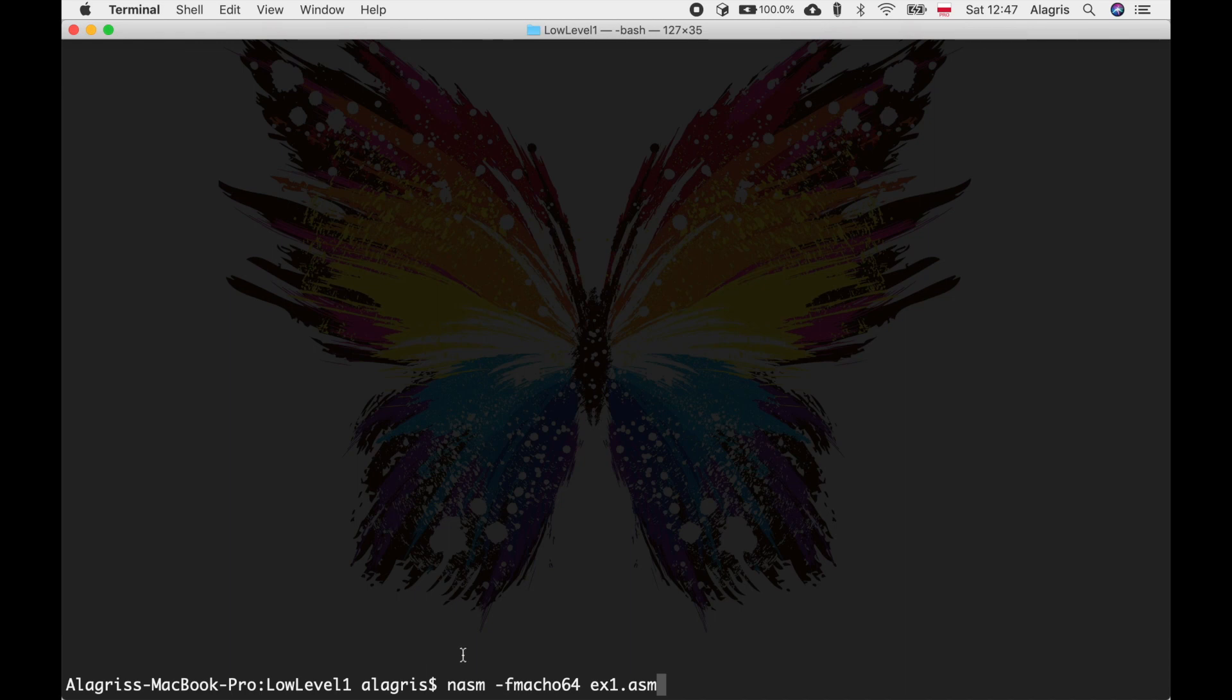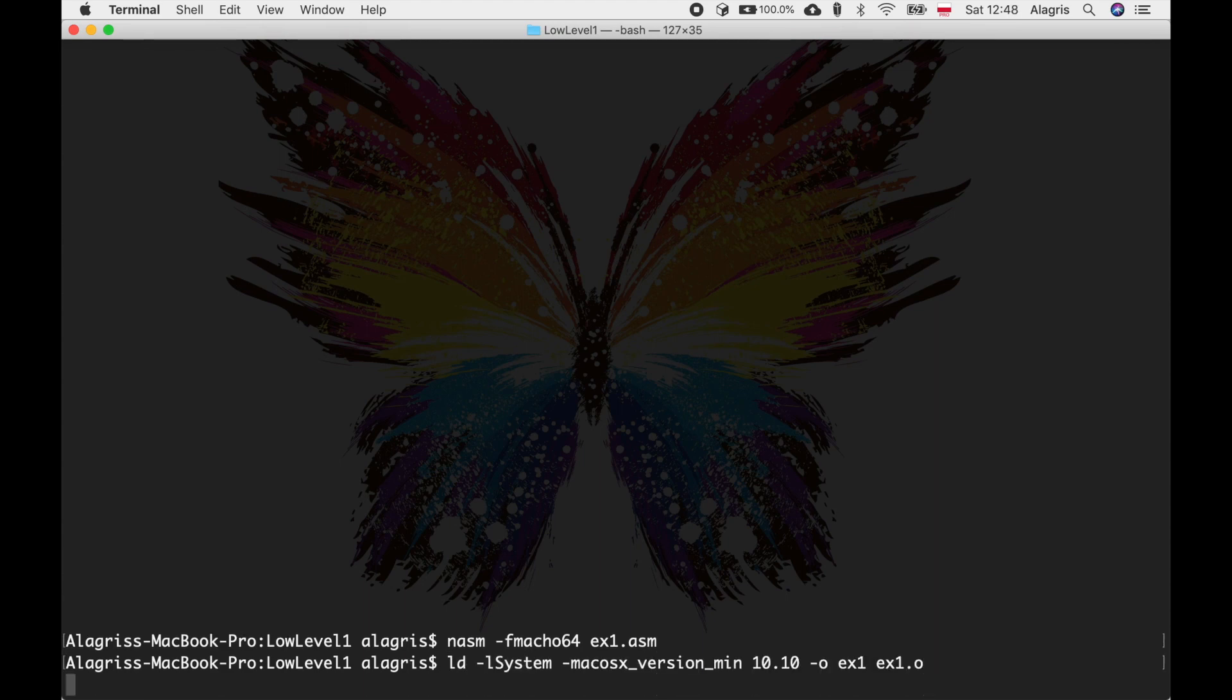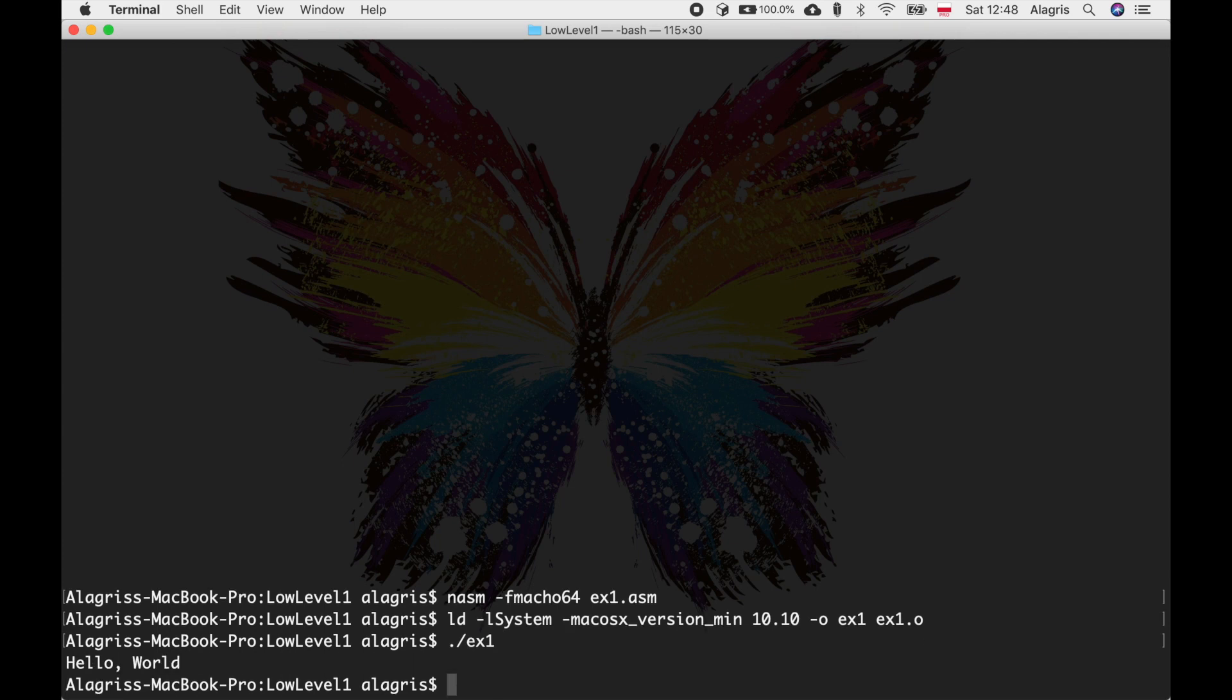We can use it with the following command. Then we need to use linker. And finally we can run our executable and test if it works. Everything seems to be fine.